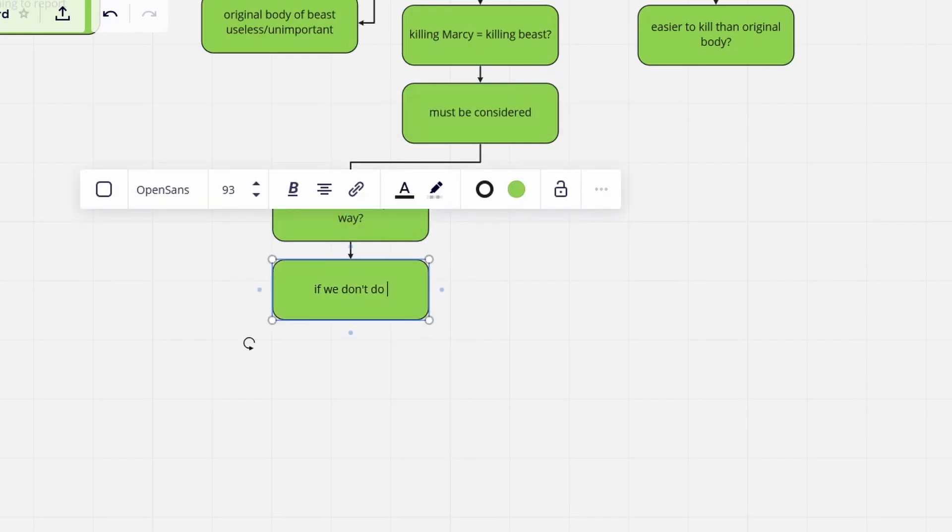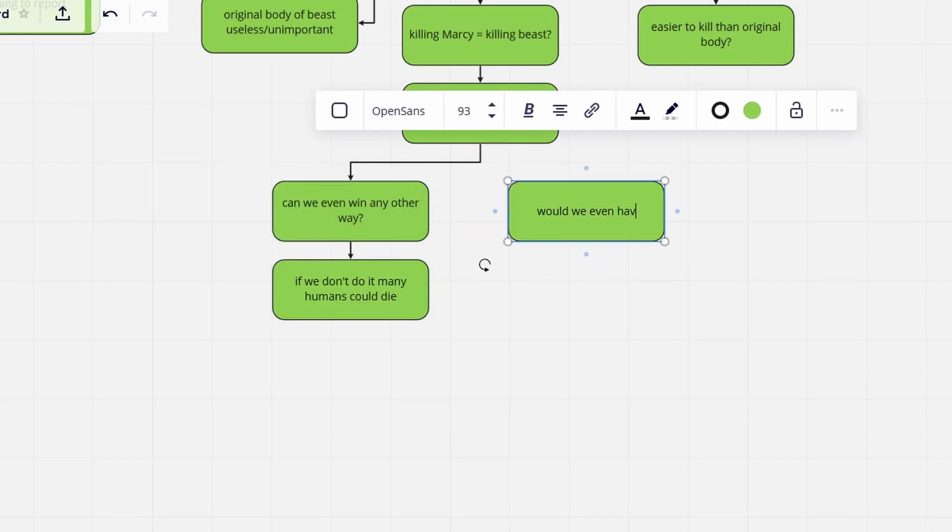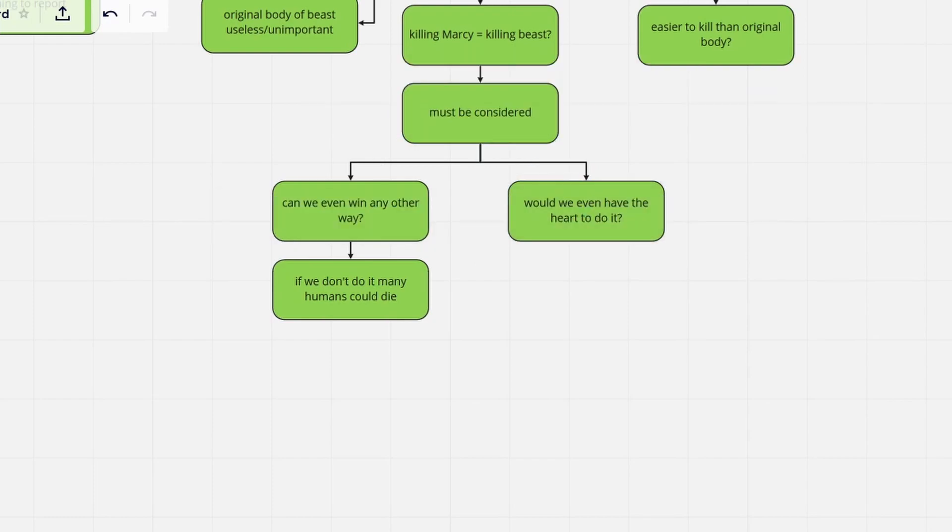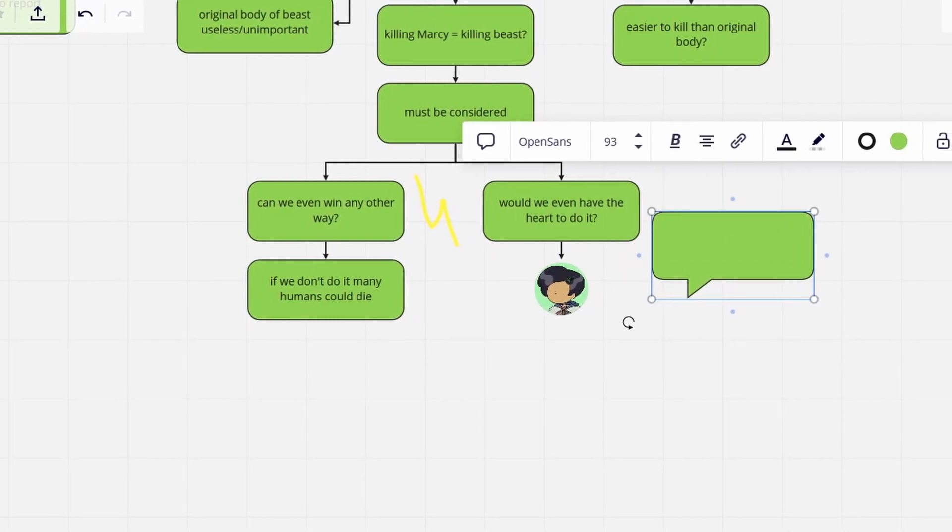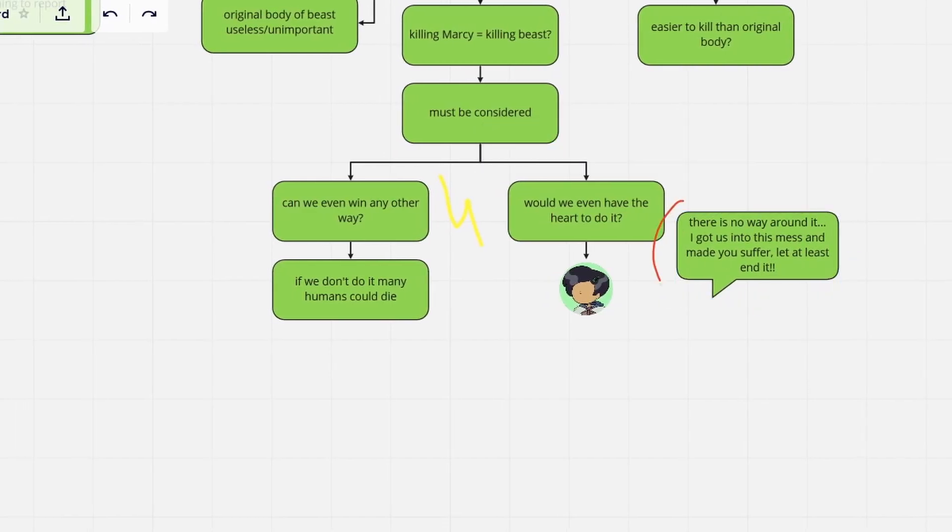Should they try to save their friend, thus risking the villain succeeding, or kill their friend and live with the guilt forever? Thinking rationally, Marcy would probably even be willing to sacrifice herself. Partially because she feels responsible, and did kind of cause all of this to happen.